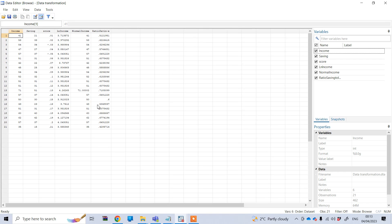One issue here is that sometimes we may want to express this ratio in terms of percentage. So we need to convert this decimal figure to a percentage — for example, 0.51 means 51 percent, which is the saving in relation to income.